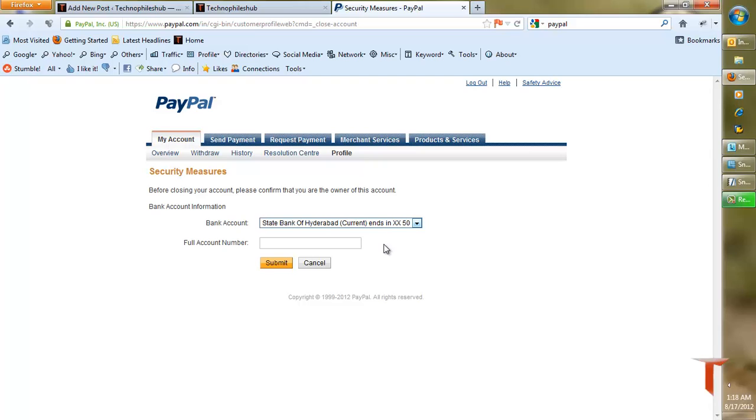bank account number. Just enter your bank account number and click on Submit. This will close your account. Thanks for watching, have a nice day.